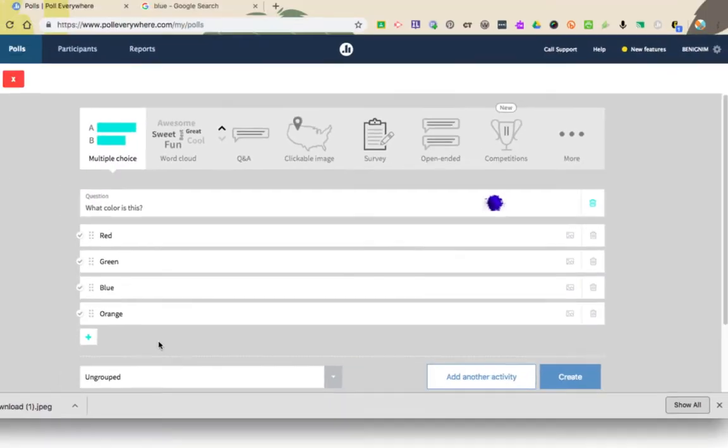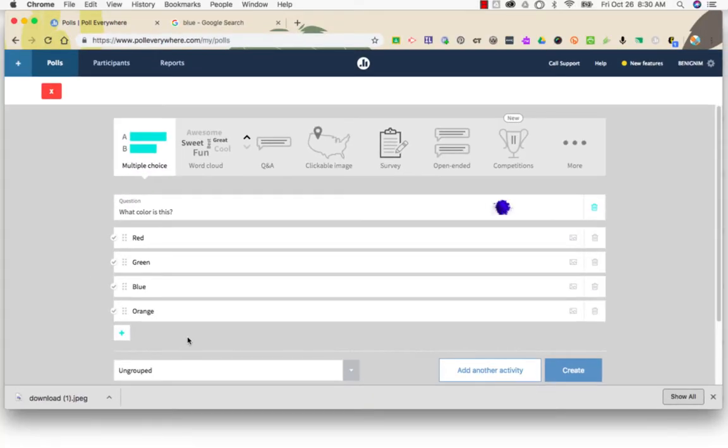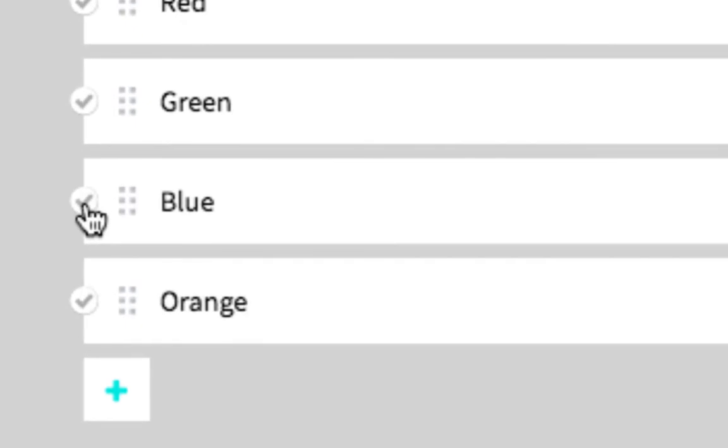If this is a question instead of a poll, you can mark the correct answer by clicking on the checkbox to the left of the correct answer.